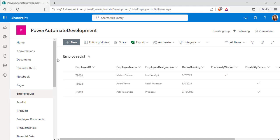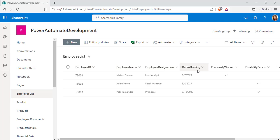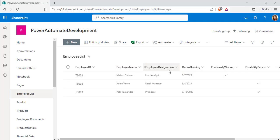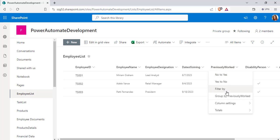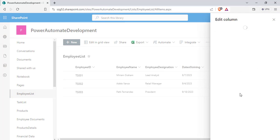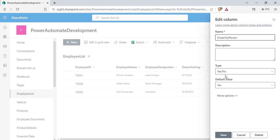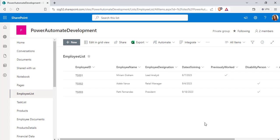In this example I am going to use the employee list consisting of employee ID, employee name, designation, date of joining, previously worked or not, and disability person. This is the default title column, this is the people picker column, this is the single line text, this is the date type, and this column is the yes or no type. Similarly, this column is also the yes or no type.